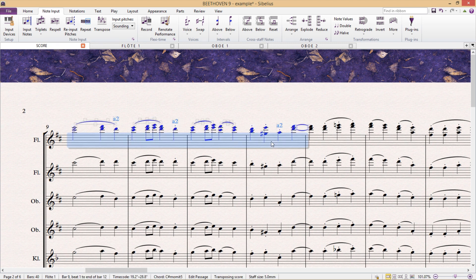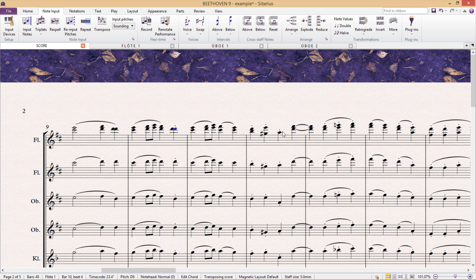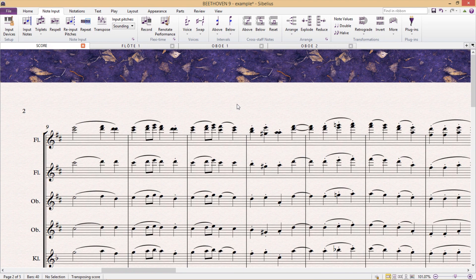Instead of using A2, I could, for example, double the note. This would also be clear as to what should be played, but it also doesn't look that fantastic.